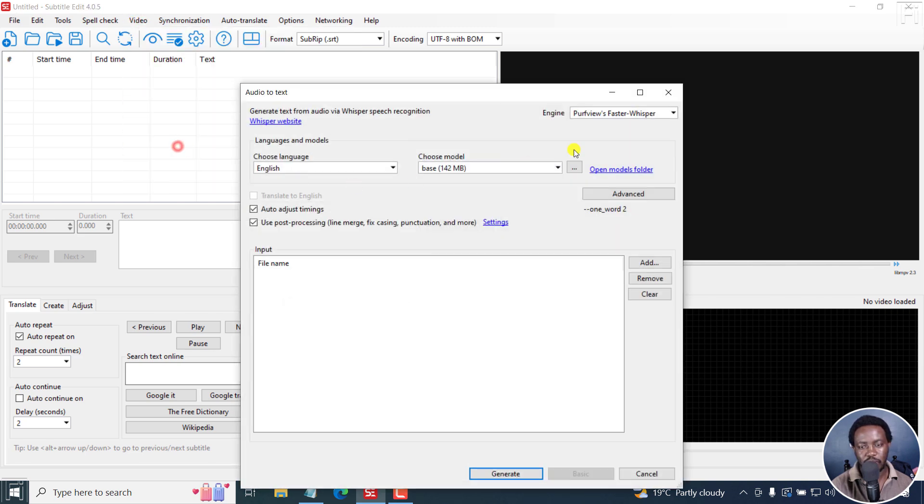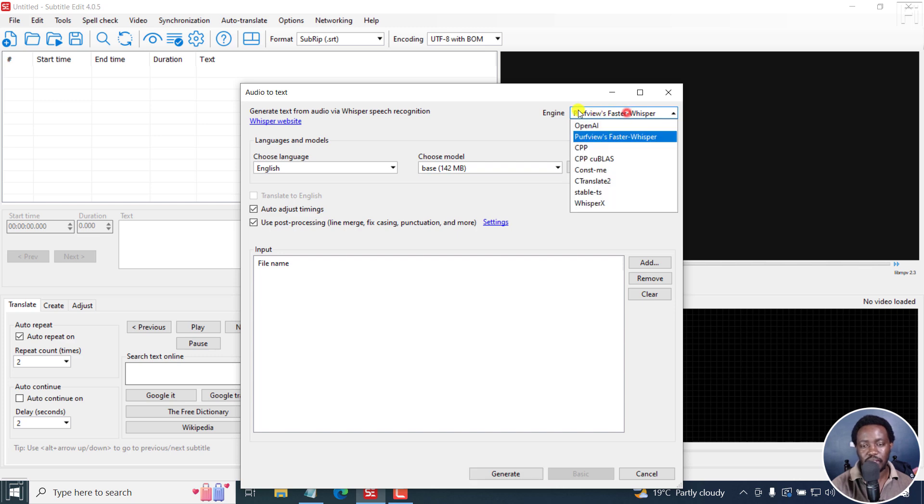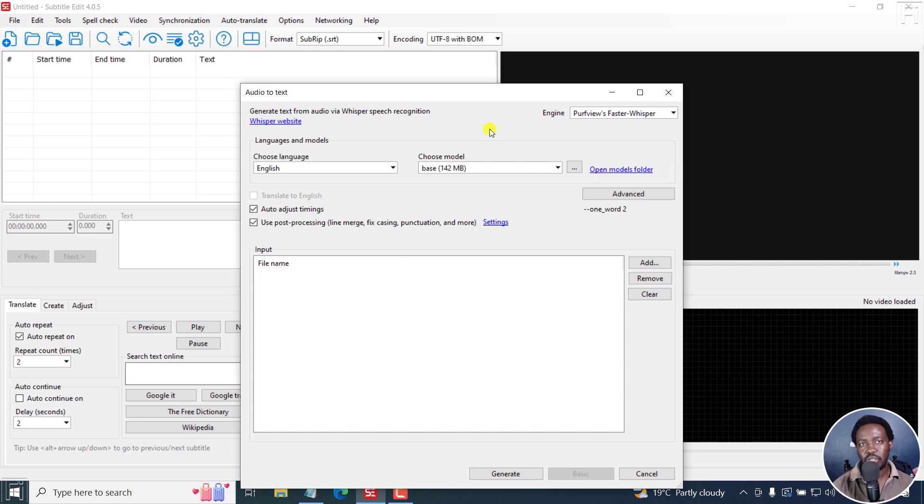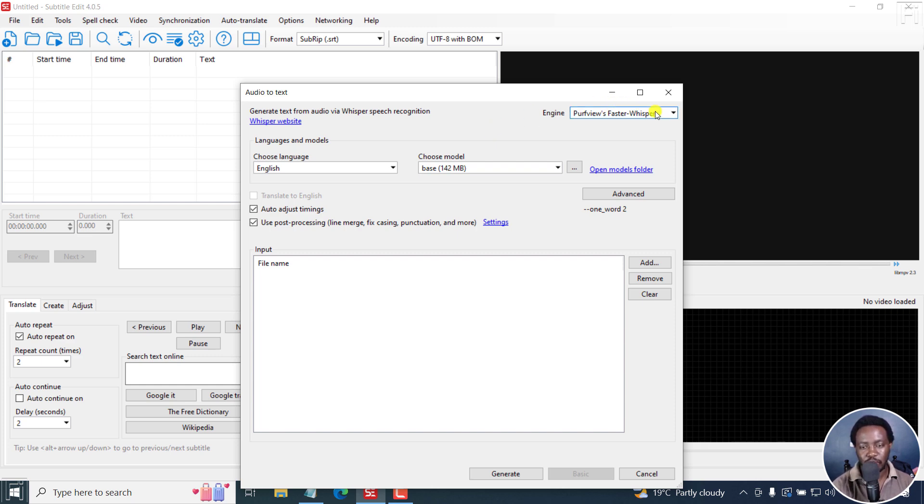audio to text whisper. And the engine I'm going to be using is Path Views, Faster Whisper. And this is what makes this possible because there are a couple of parameters that you can use that will automatically cut up your subtitles into one word subtitles.